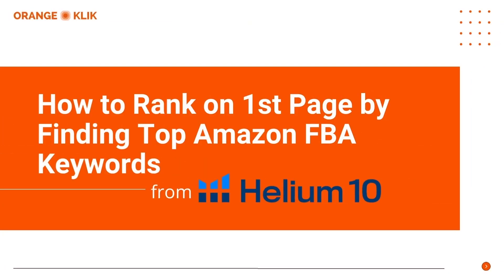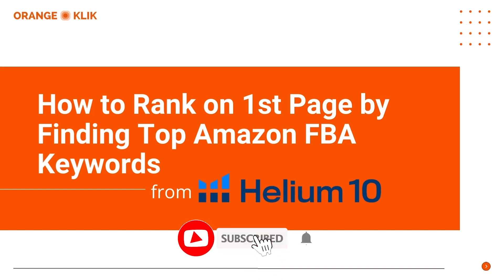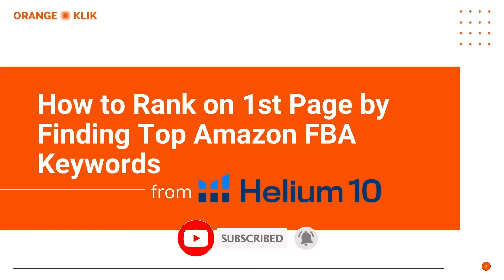Hi, my name is Niki and I'm from Orange Klik team and today I'm going to show you the faster way to finding top keywords using Helium 10.